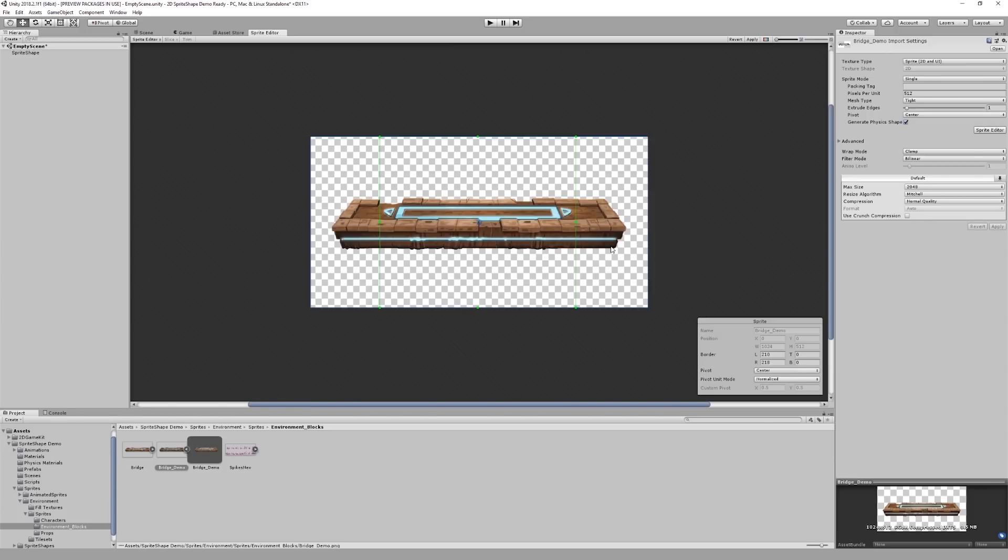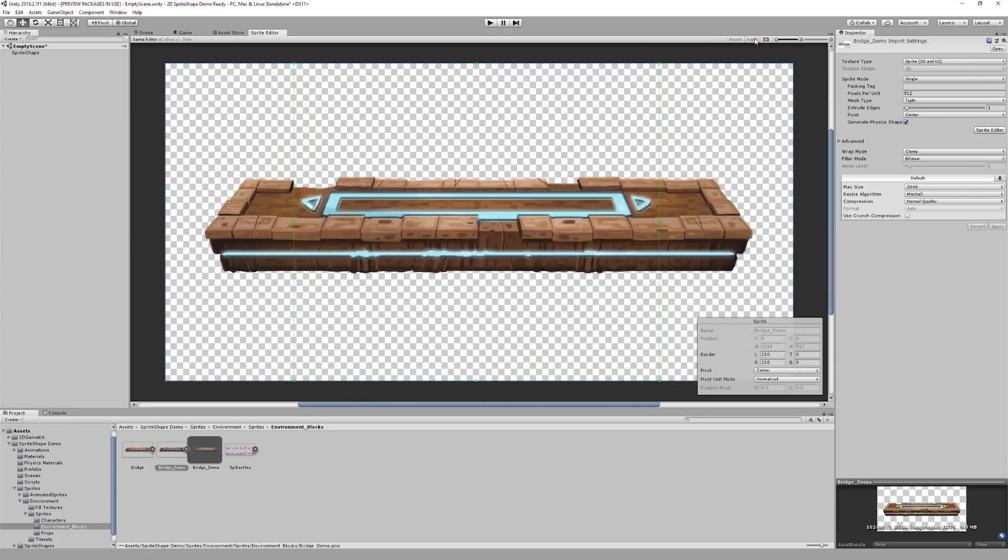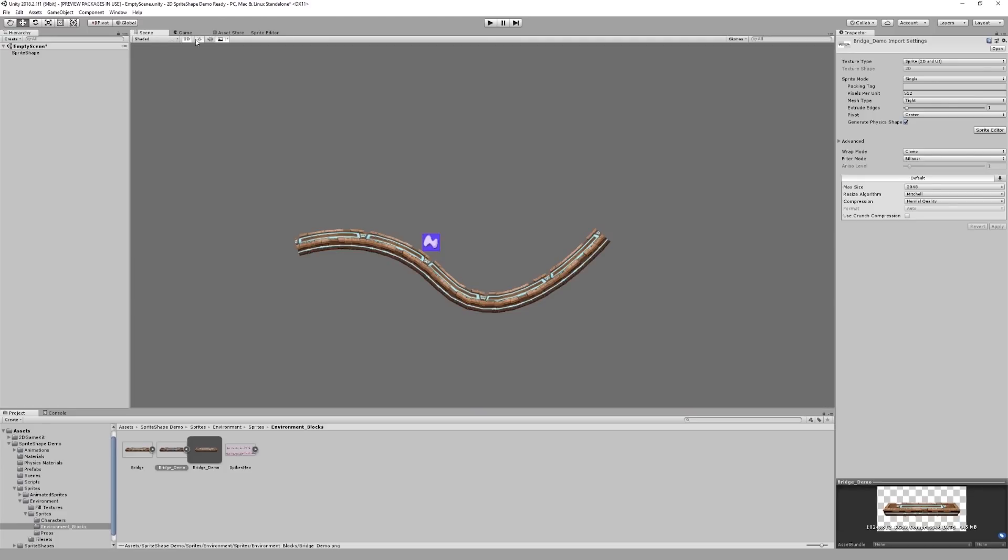Once you are done with the sprite editor, go to the top right and click apply. If we now go back into our scene view, you'll be able to instantly see how our shape has changed.